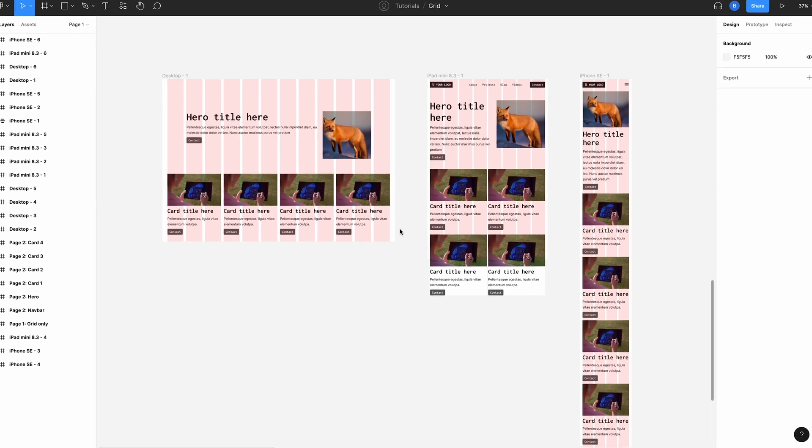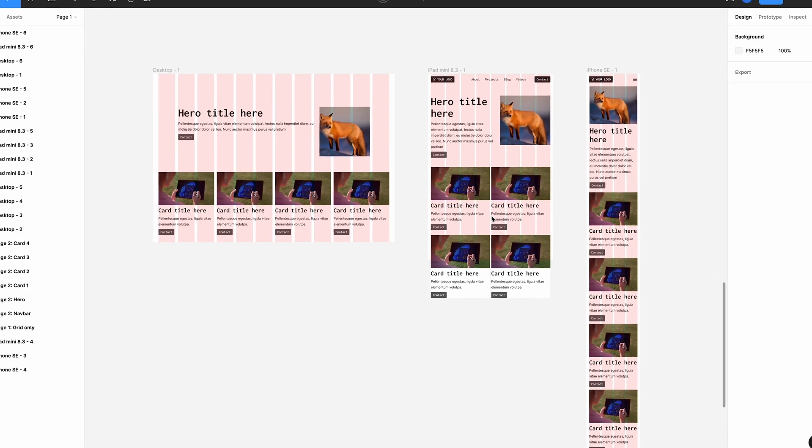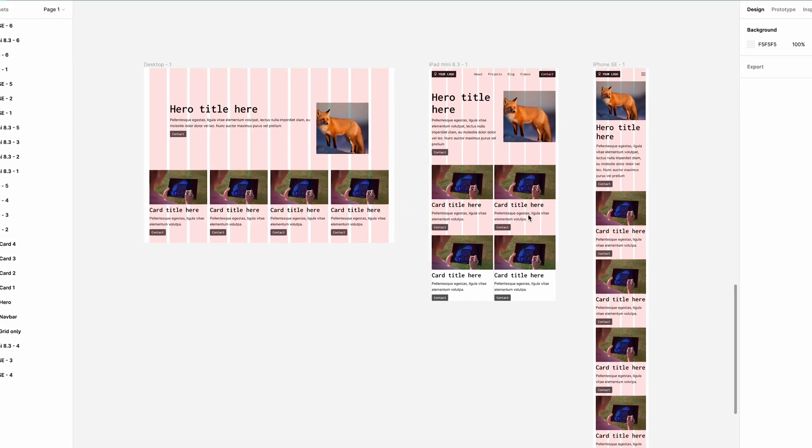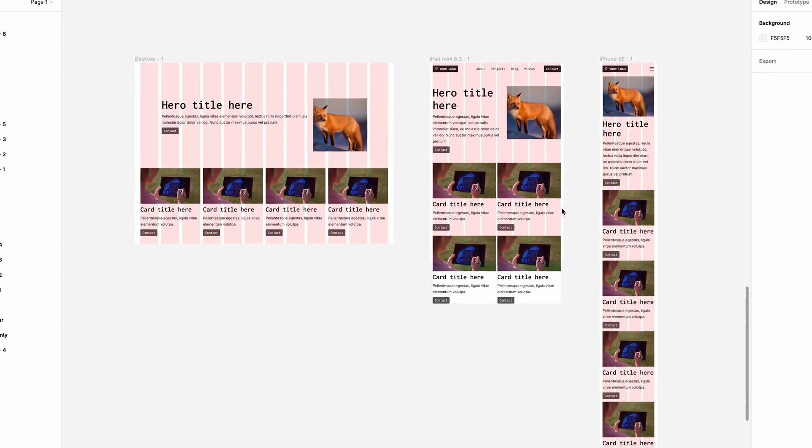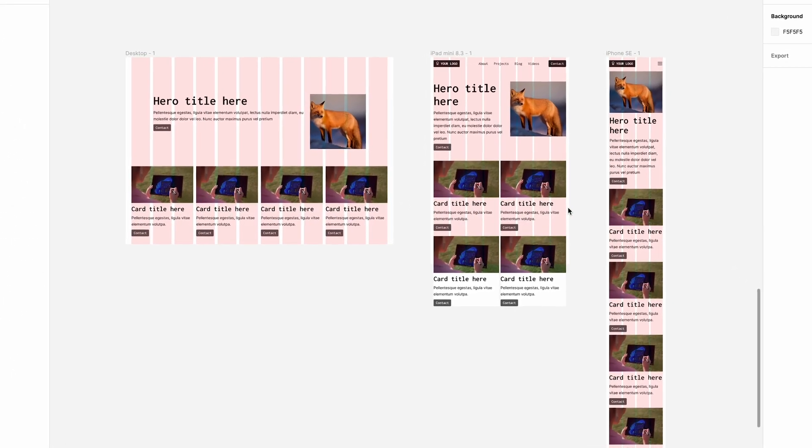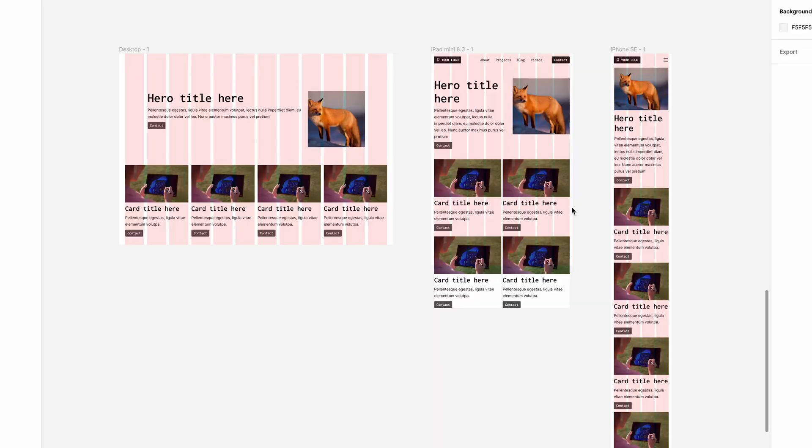Grid layouts are an amazingly powerful way to ensure you maintain consistency in all of your designs. When you start working with responsive layouts, it ensures that every element you place on the page is in the right place. You know how it will behave and where it will sit. If you've missed my previous videos on Figma's design system, check them out here. If you liked this video, give it a thumbs up and subscribe. I'll see you next time.